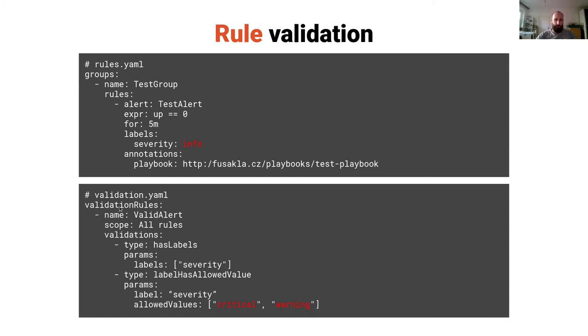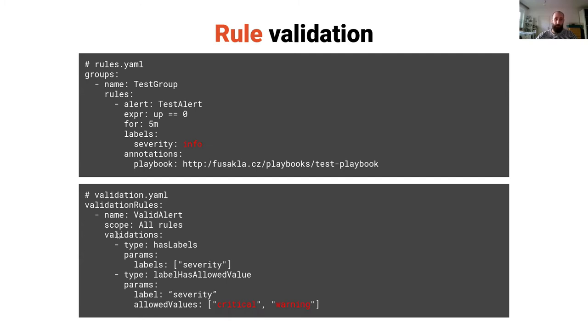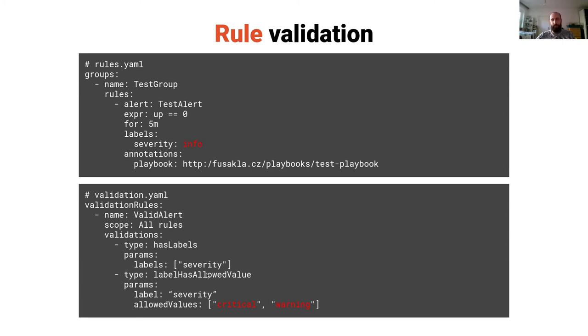It consists of lists of validation rules and each has its name scope which can be only recording rules, alerting rules, or all the rules of the file which will be validated, and then it consists of distinct validators. Here you can see I'm using has labels validator which ensures that each rule has the label severity, and the other validator is label has allowed values which checks if the rule has the label and if the value is one of the allowed values.